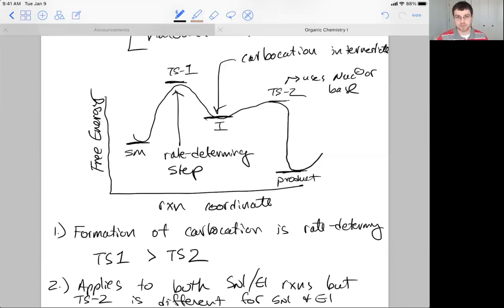That will do it for this lecture. This was a pretty big overview of the SN1/E1 reaction. In the next few lectures, we'll look deeper into some important aspects, starting with the mechanism for the solvolysis substitution reaction, and then we'll go into practicing various examples of these.